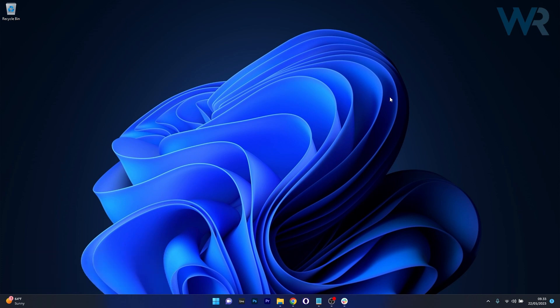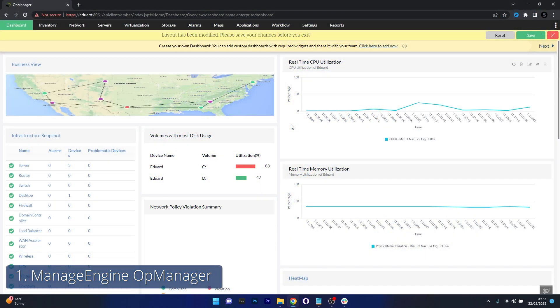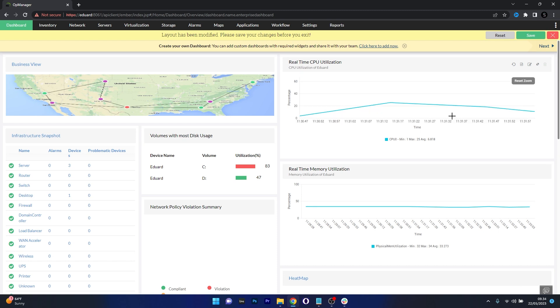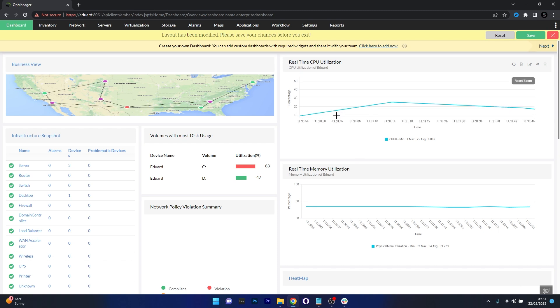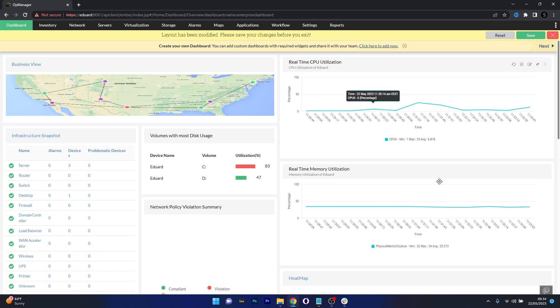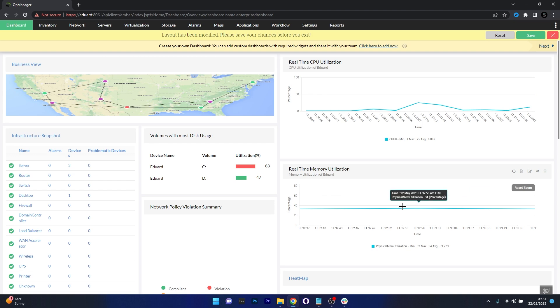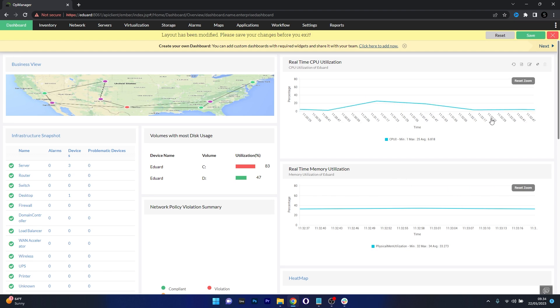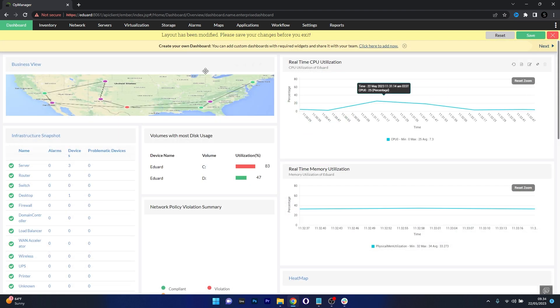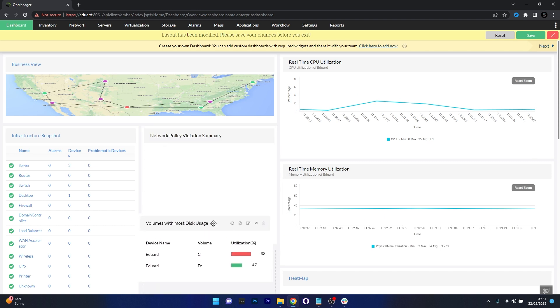First on our list is the robust Manage Engine OP Manager. Renowned for its comprehensive capabilities, OP Manager is a powerhouse when it comes to network monitoring. With this tool you can monitor CPU usage, memory and disk utilization, but the real game changer here is its customizable dashboards that can be tailored for your individual monitoring needs.